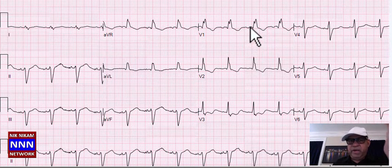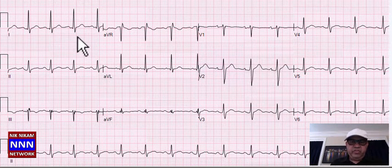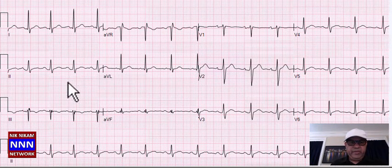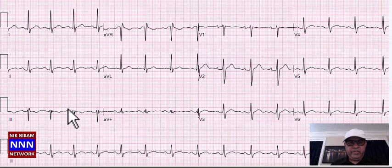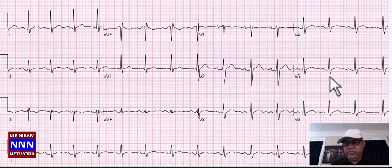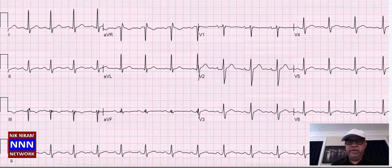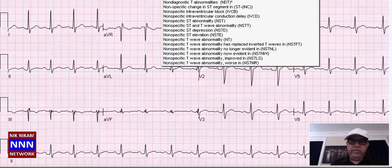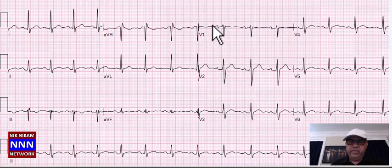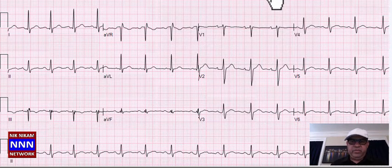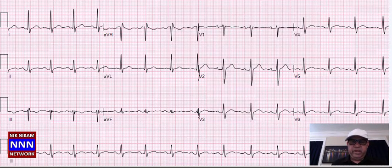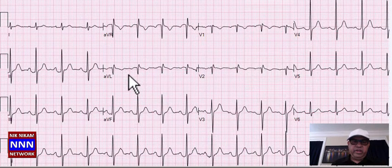If the PR interval is prolonged, it becomes trifascicular block, but here the PR is normal, so we are dealing with bifascicular block. We have sinus rhythm, inferior wall some ST-T changes, lateral wall some non-specific T-wave changes — basically non-specific ST-T changes, no evidence of old infarctions or arrhythmias.